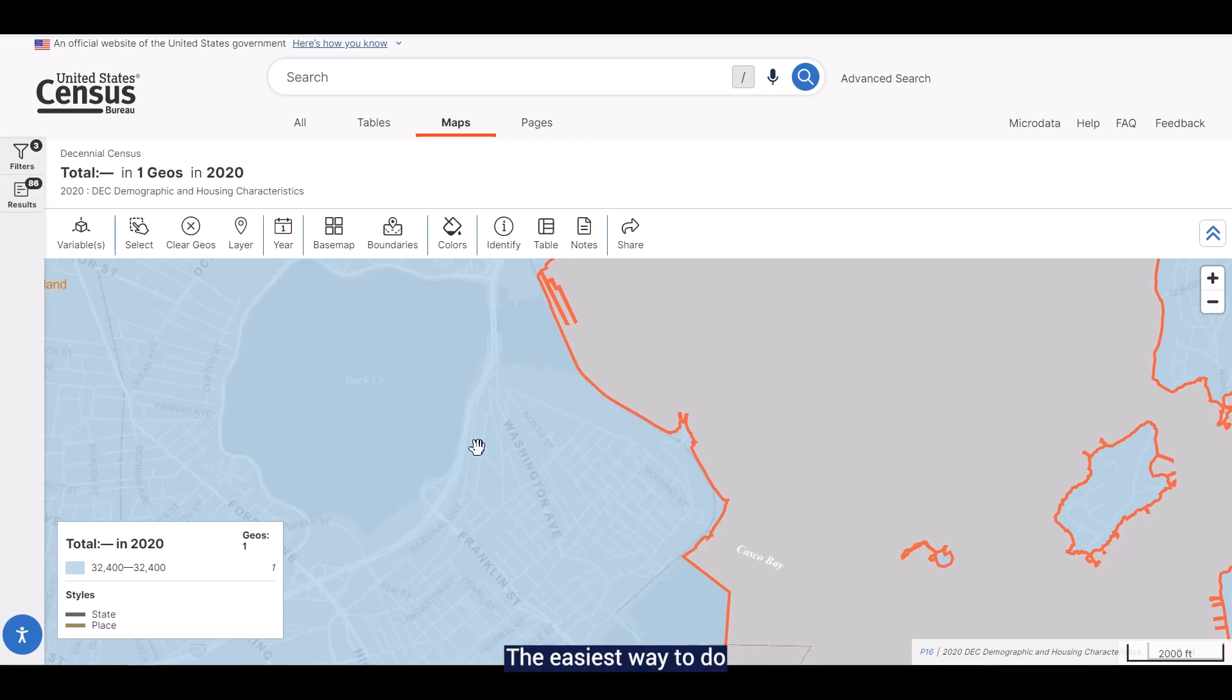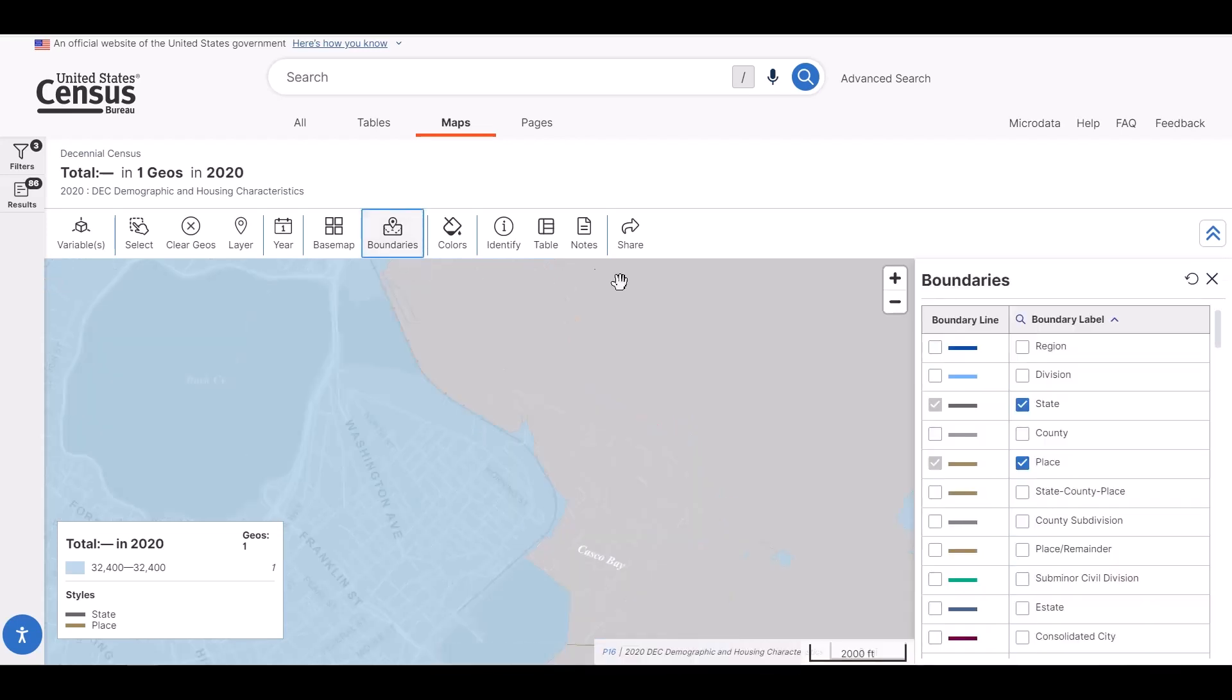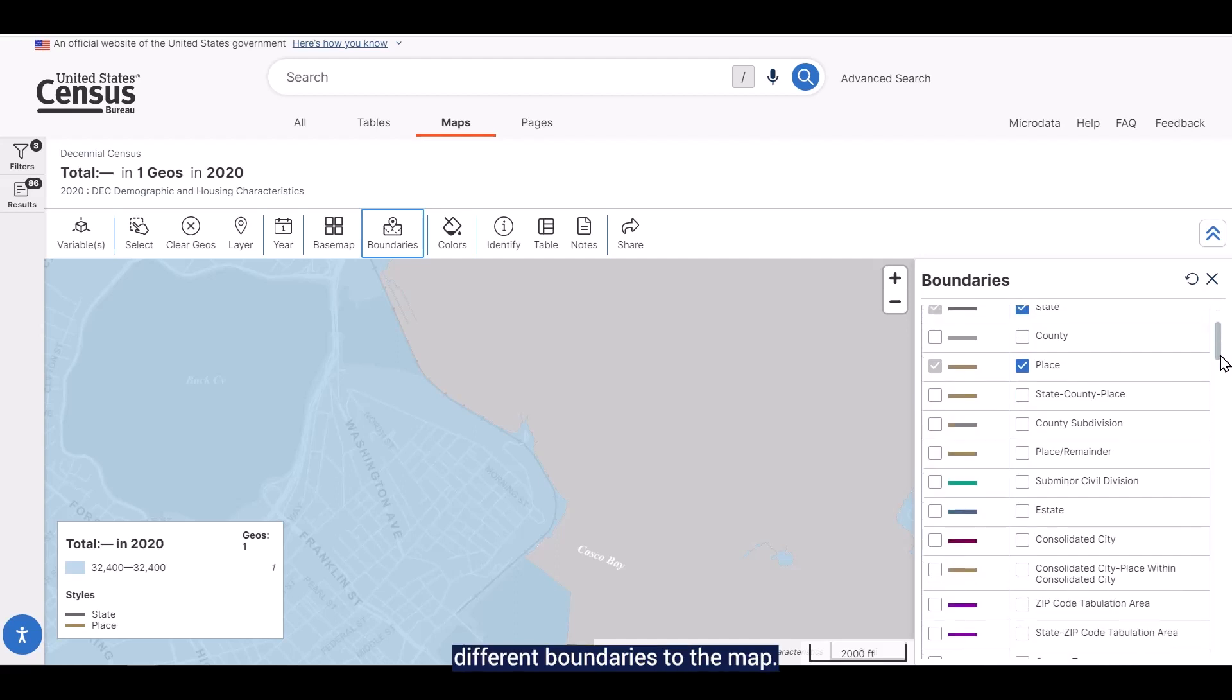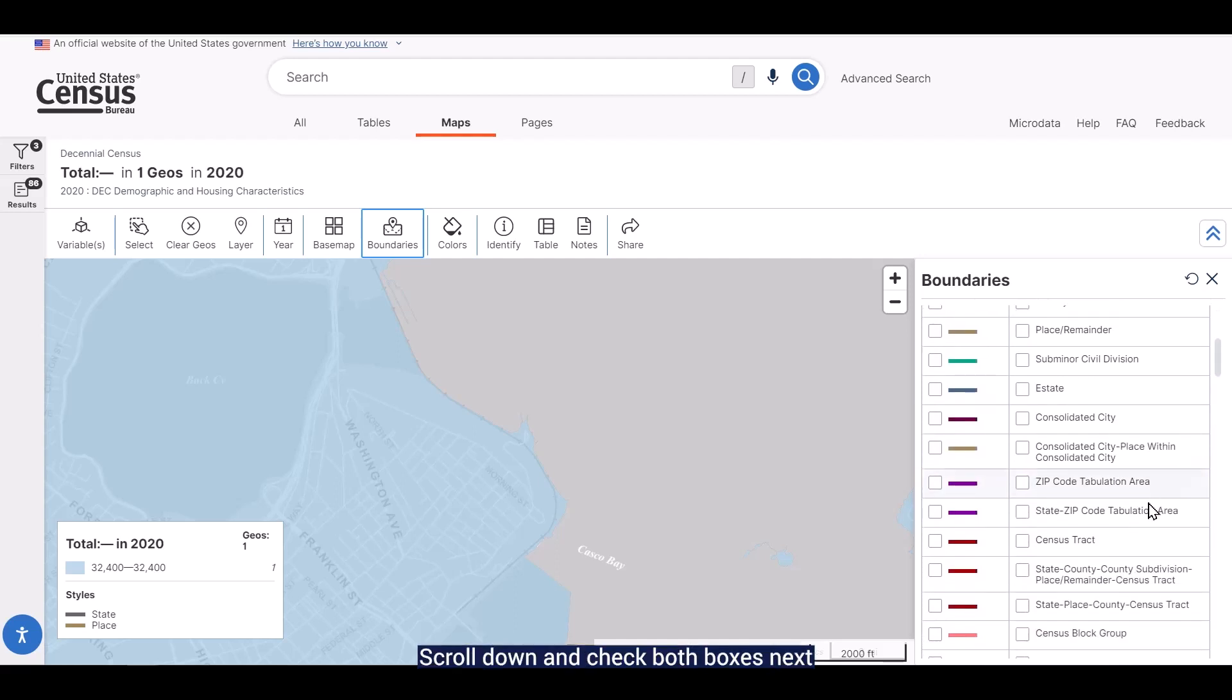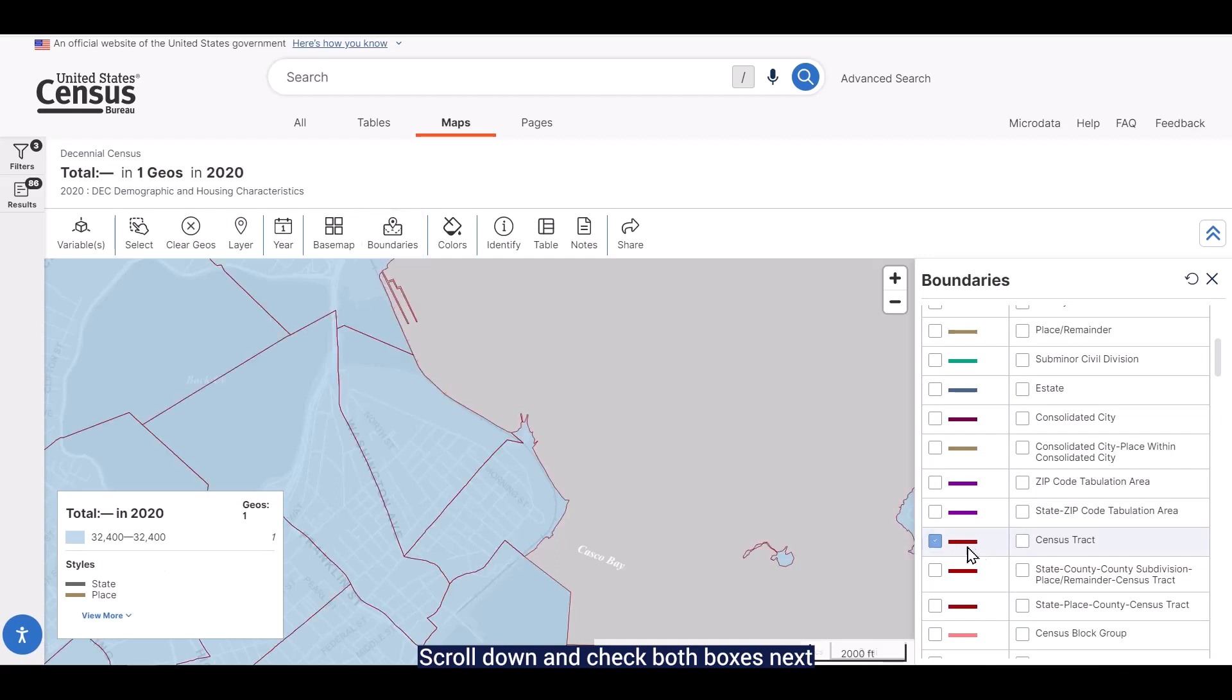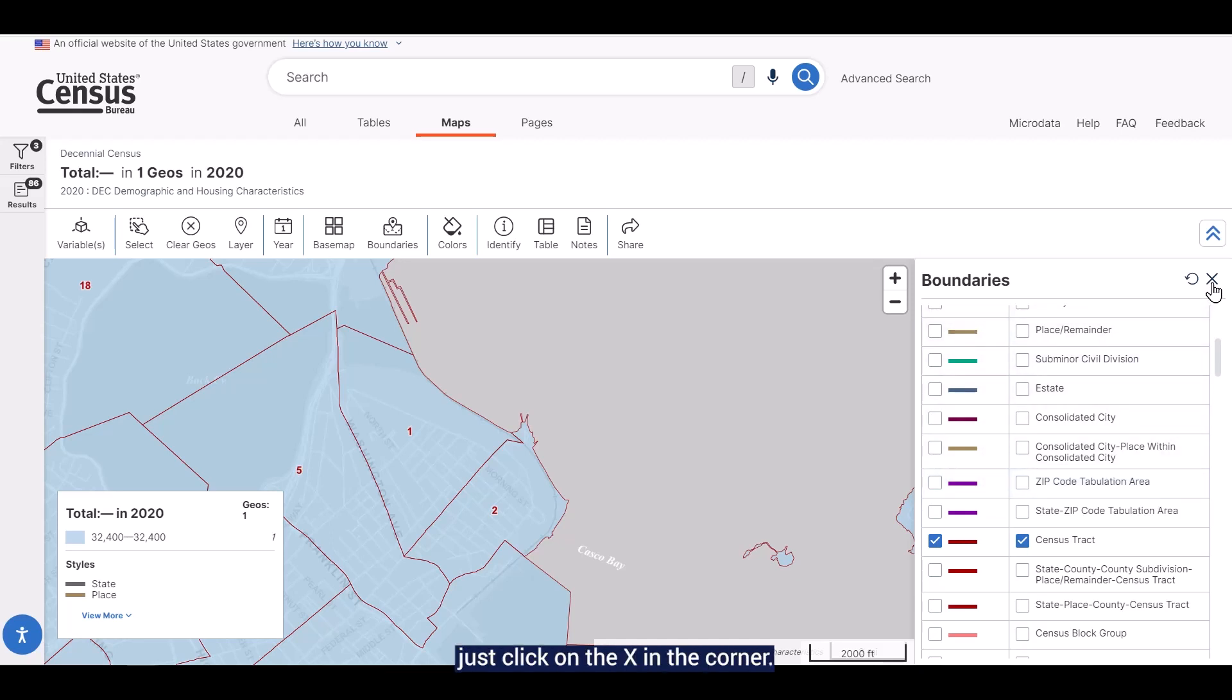The easiest way to do this is to click on the Boundaries button in the ribbon above the map. This allows you to add different boundaries to the map. Scroll down and check both boxes next to Census Tract. The tracts appear on the map in a red color. To close this panel, just click on the X in the corner.